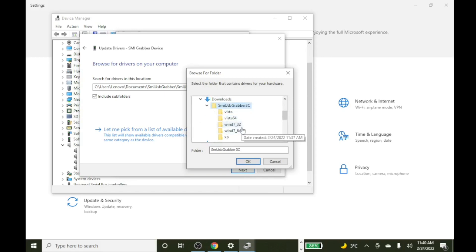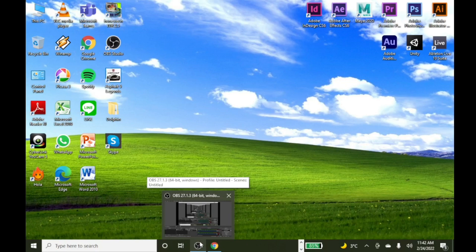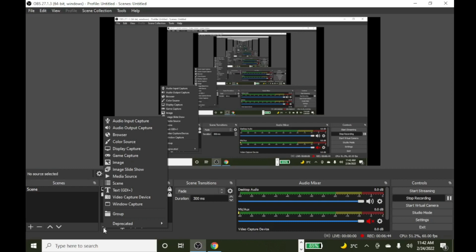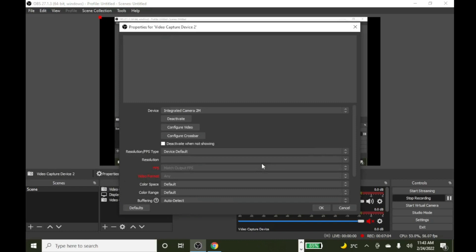Select the file for Windows 7 32-bit or Windows 7 64-bit, depending on the type of file. Now go to OBS Studio. Press Add, then go to Video Capture Device.